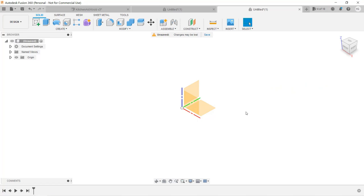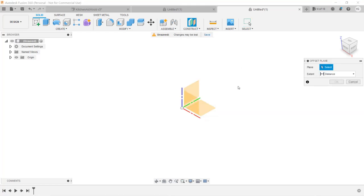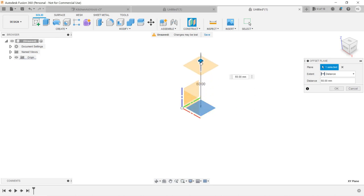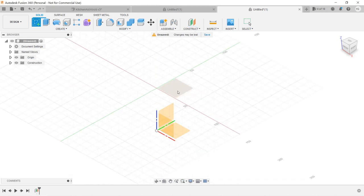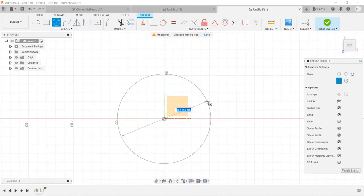Let's summarize what we've learned in this video. The offset plane is used to create a new plane. We use an existing plane as a reference and specify the distance between the new plane and the existing plane. After the new plane is created, we can create a sketch on it.